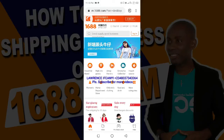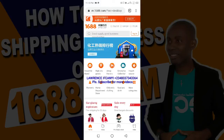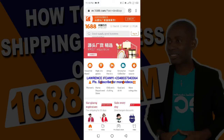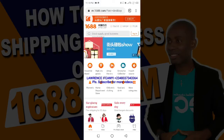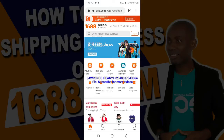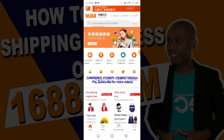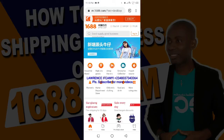Before I go into the video, I want to explain what this address stands for. This address is actually the Chinese warehouse address of the shipping company that will be helping you ship your goods from China down to your home country, for example Nigeria, after receiving your goods from your supplier.